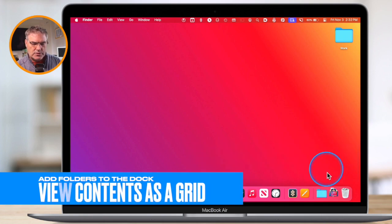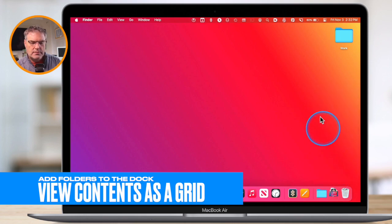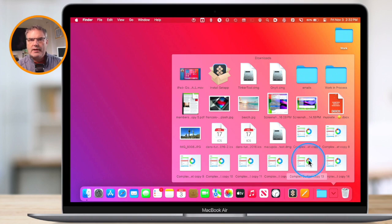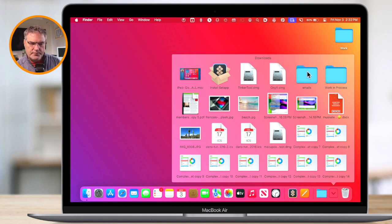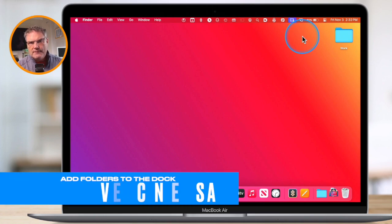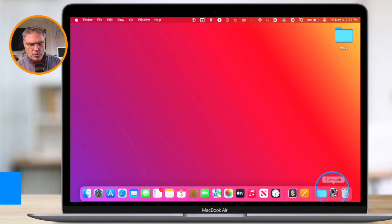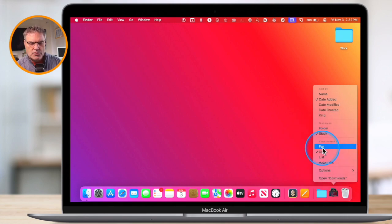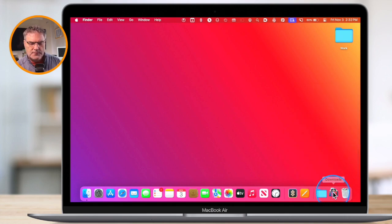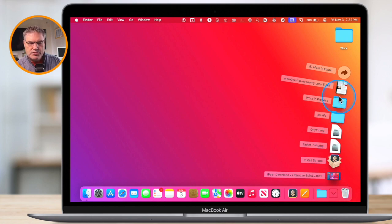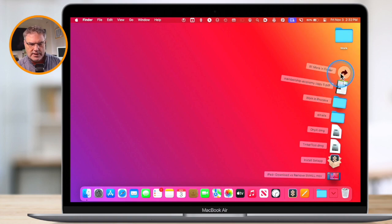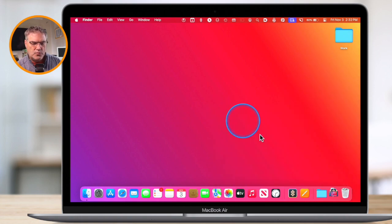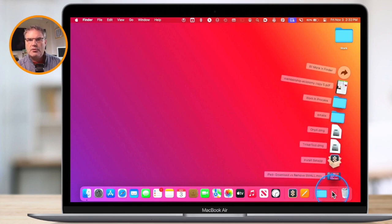With grid view, it shows a grid of what is in that folder, and when we click on a folder inside it, it opens that folder into a grid — so you can navigate into folders with the grid view. If you have a lot of items, you may want to use the fan view. Fan shows me the first few items, and then I can open up the folder itself just by clicking on it — this is great when you have a lot of items in your folder.